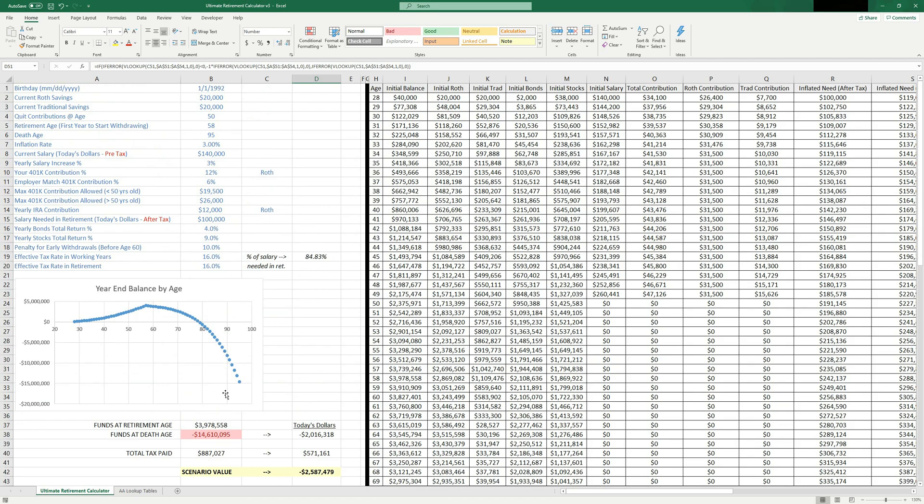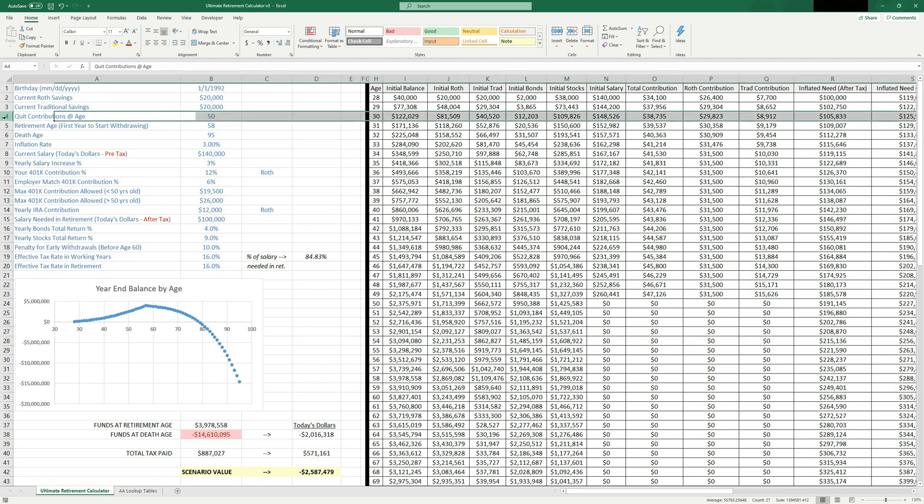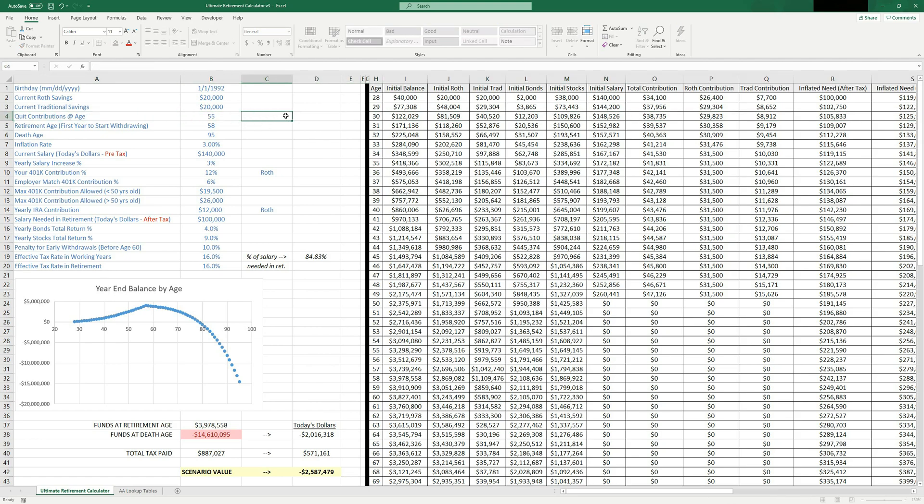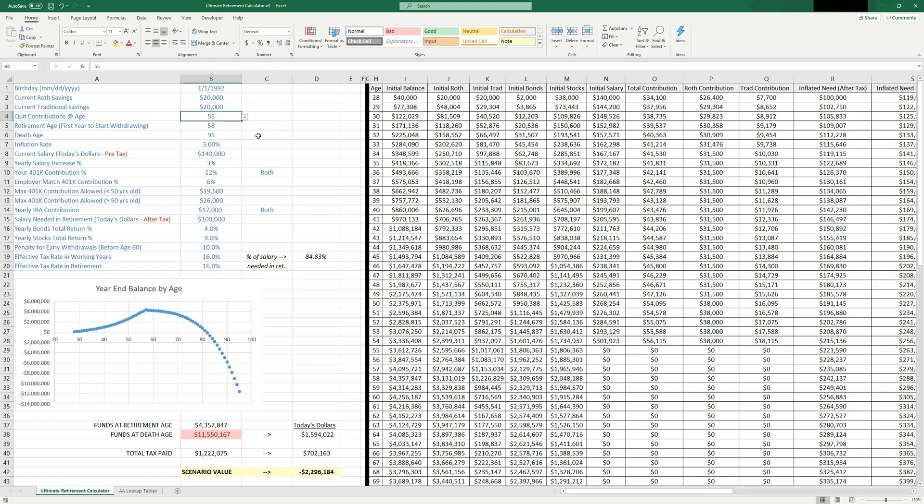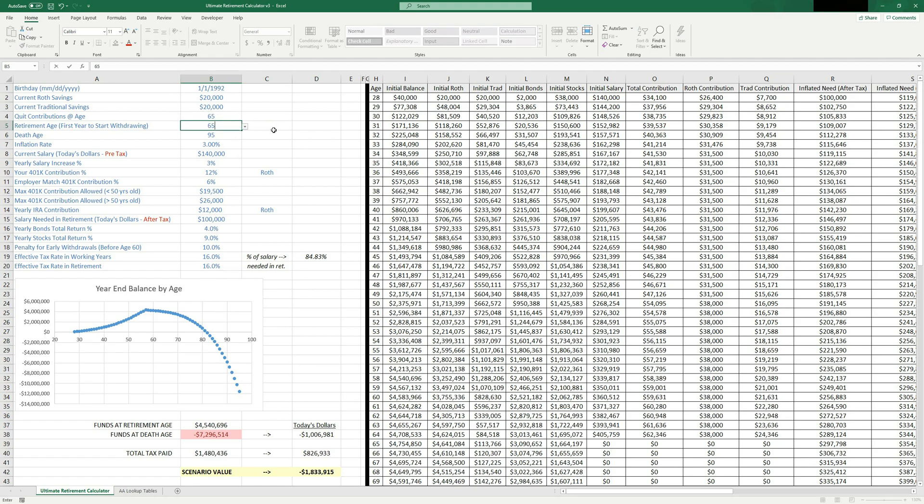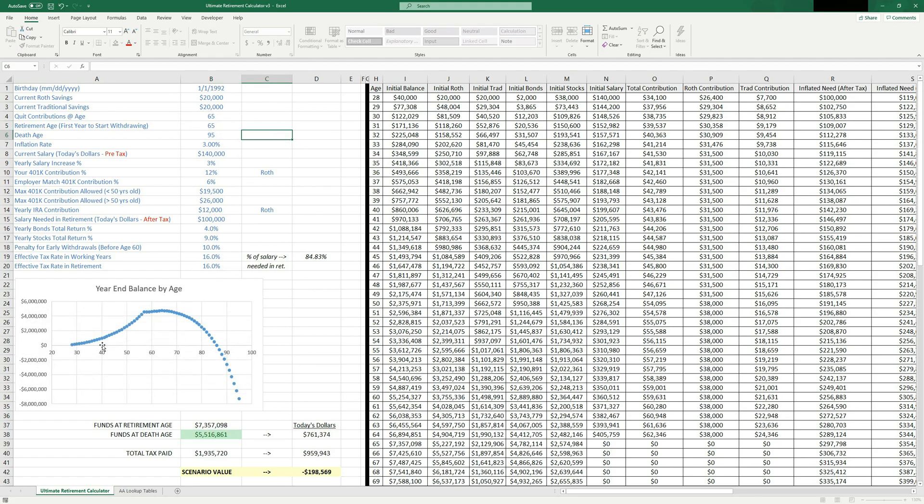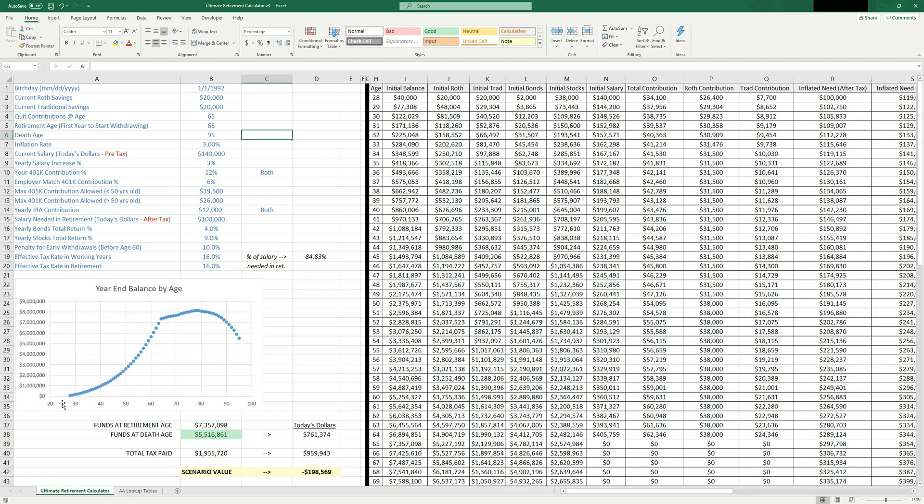In this example, we are not earning enough money through time. So maybe we need to, instead of quitting contributing at age 50, maybe we should quit at age 55 or something. Still not enough. Let's say we quit at 65 or retire at 65. That's going to have a much different scenario. So yeah, we're in the green here, $5 million. So you can play with this, type in all your inputs, see if you're on track, see if you can retire early.